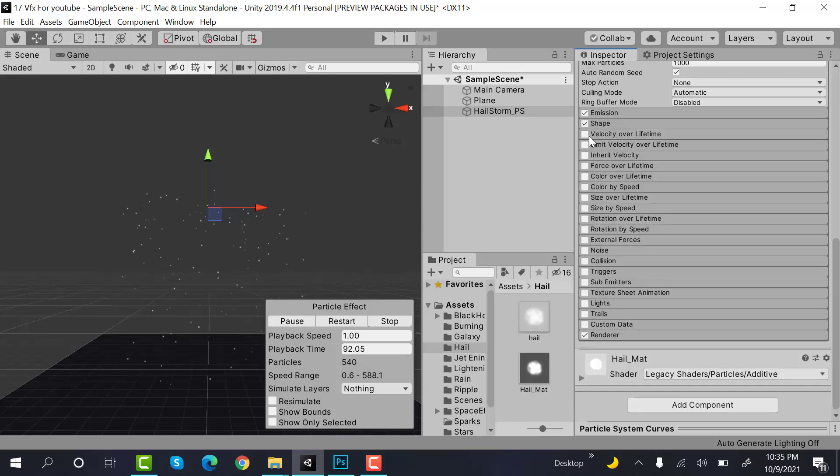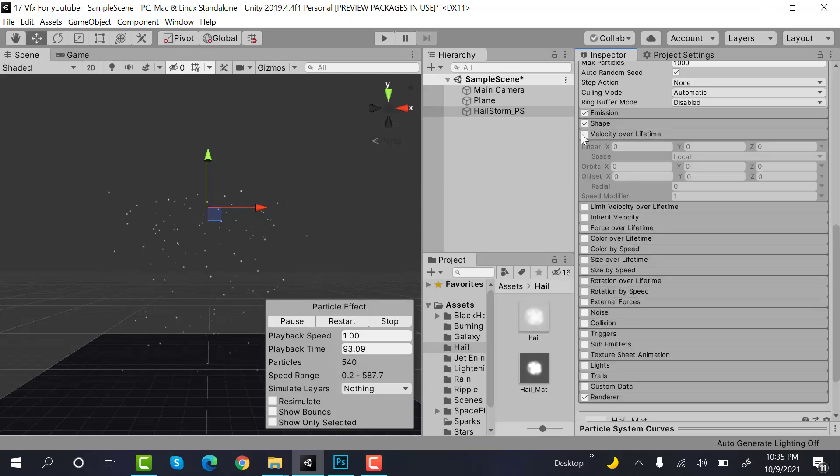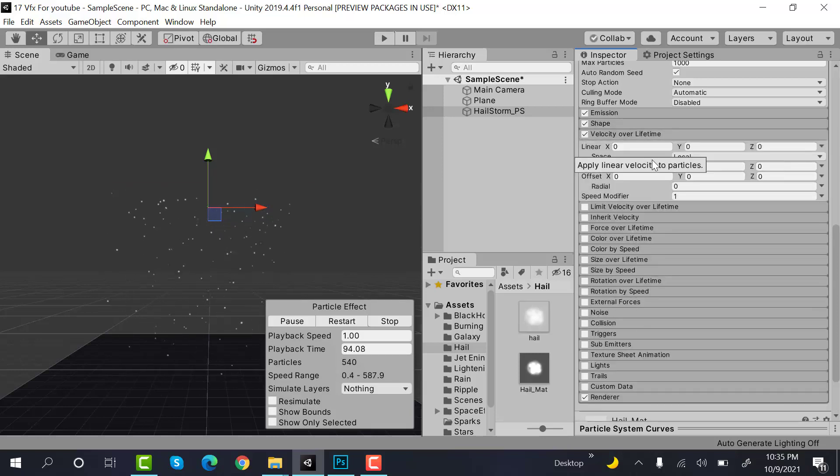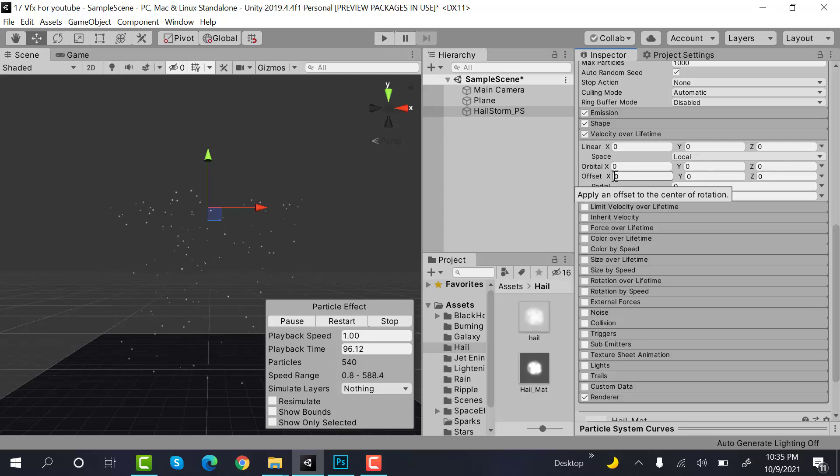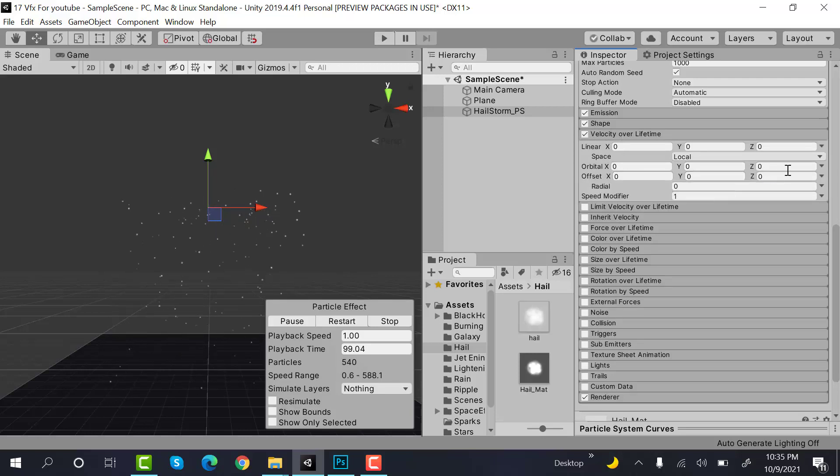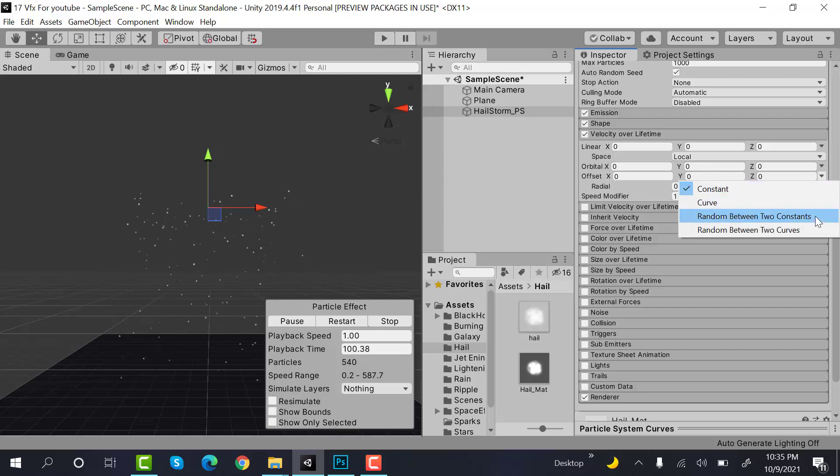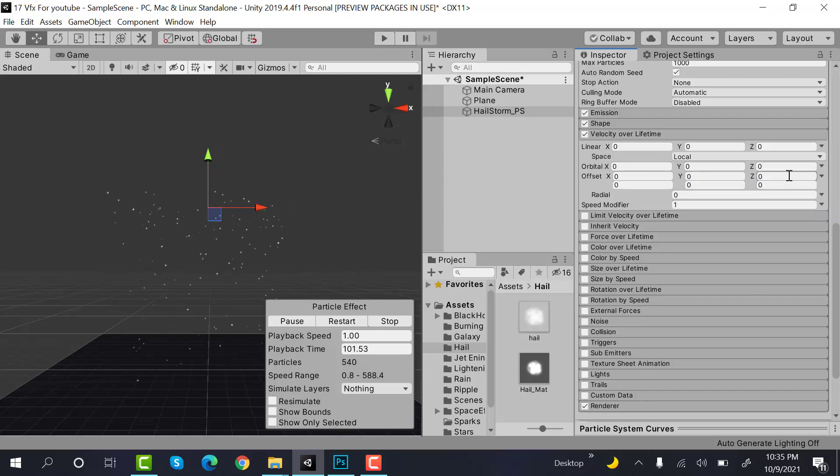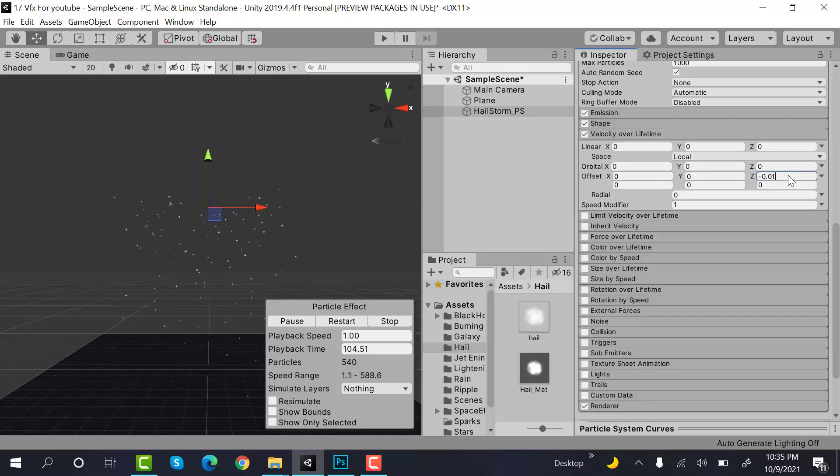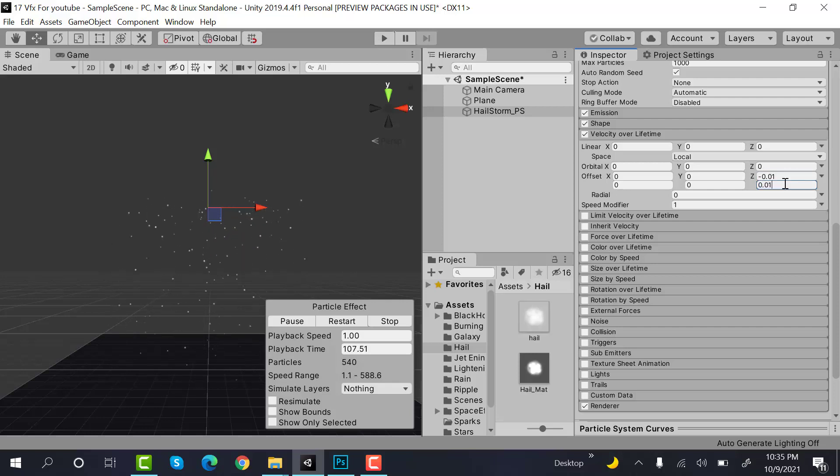Check velocity over lifetime and set the orbital Z to random between two constants, and put the value of minus 0.01 to 0.01.